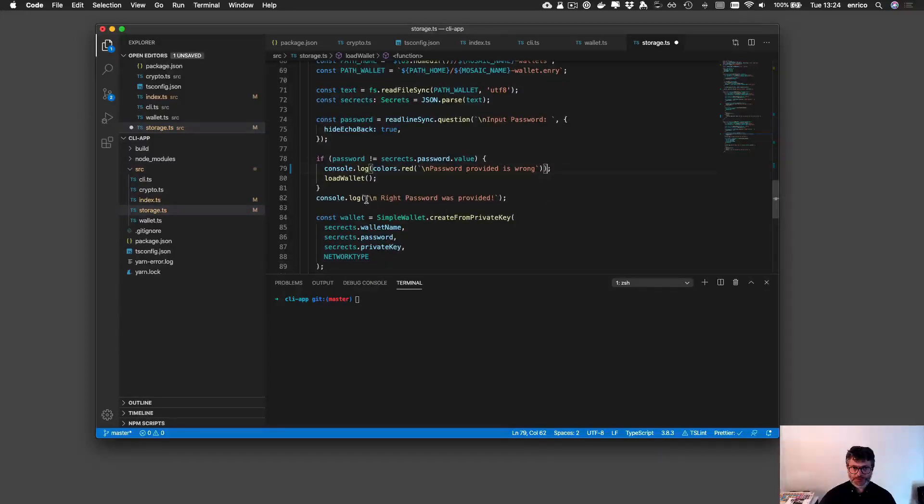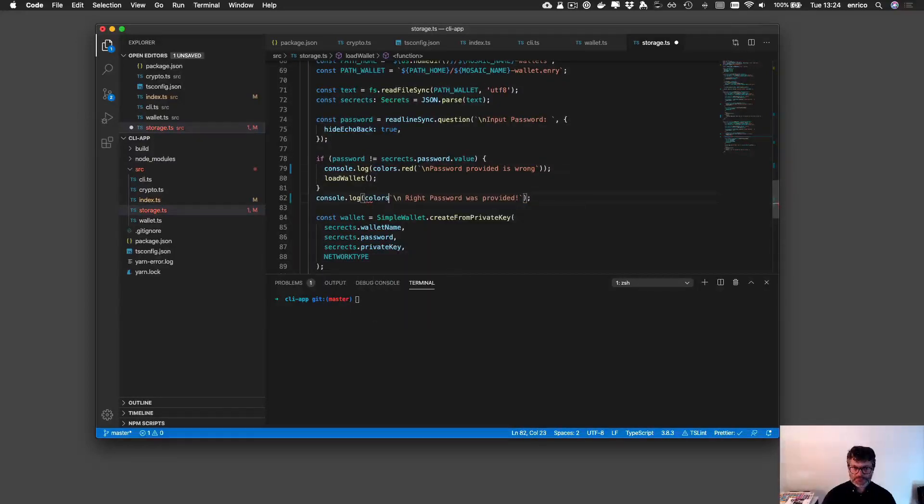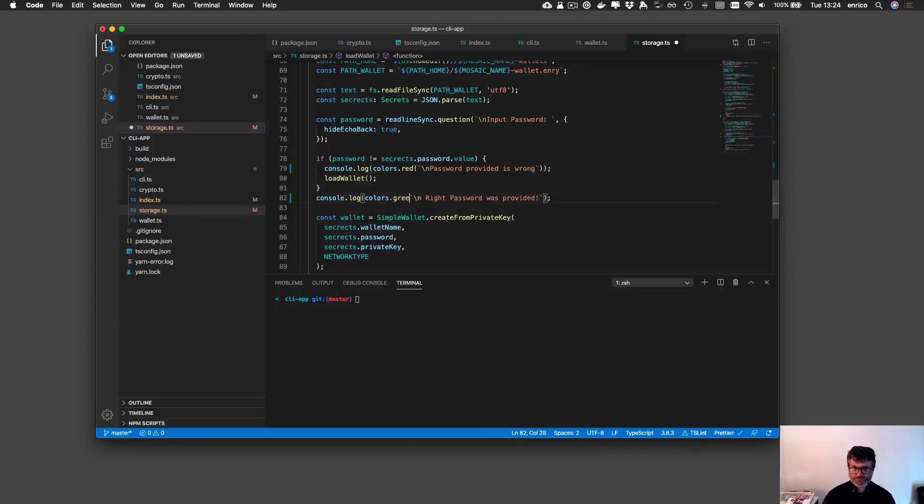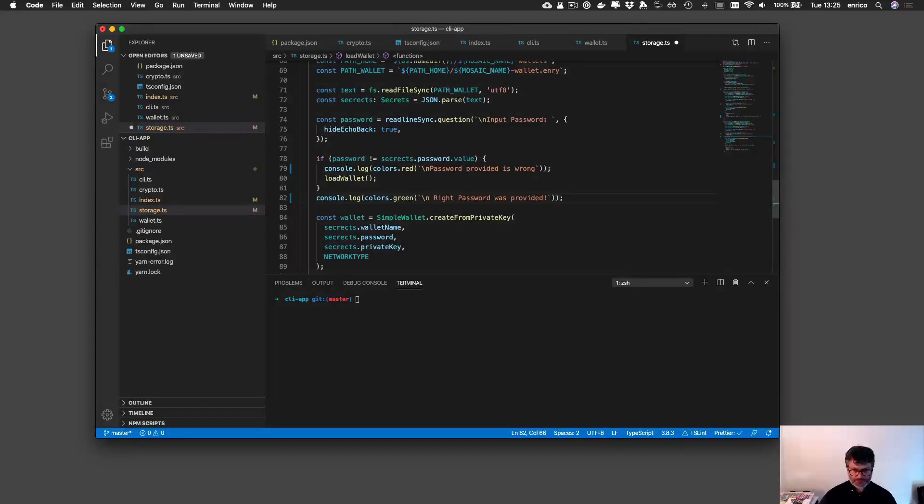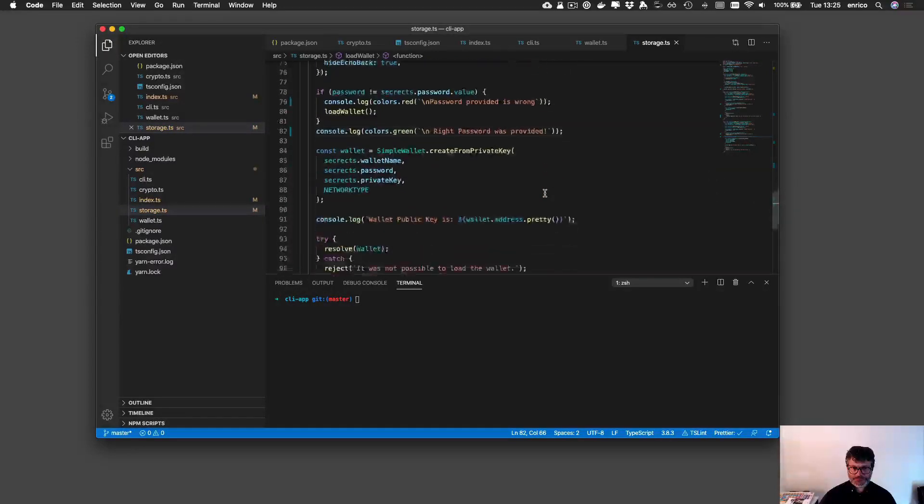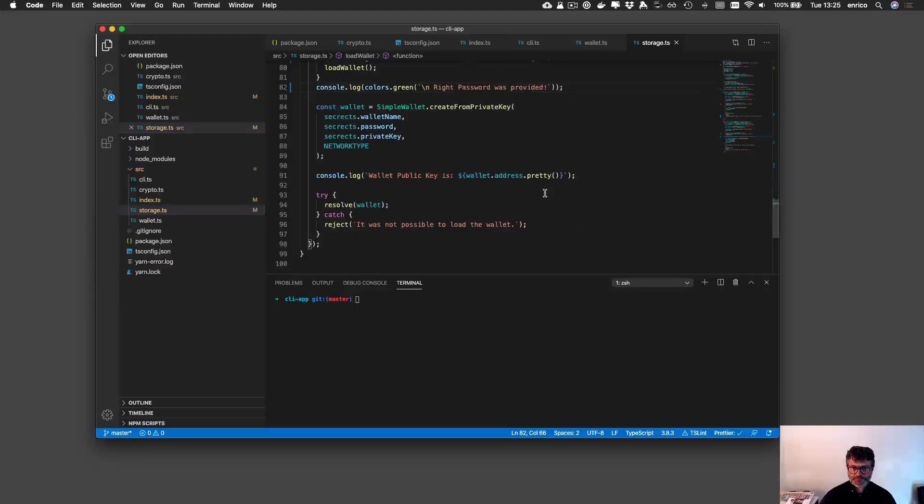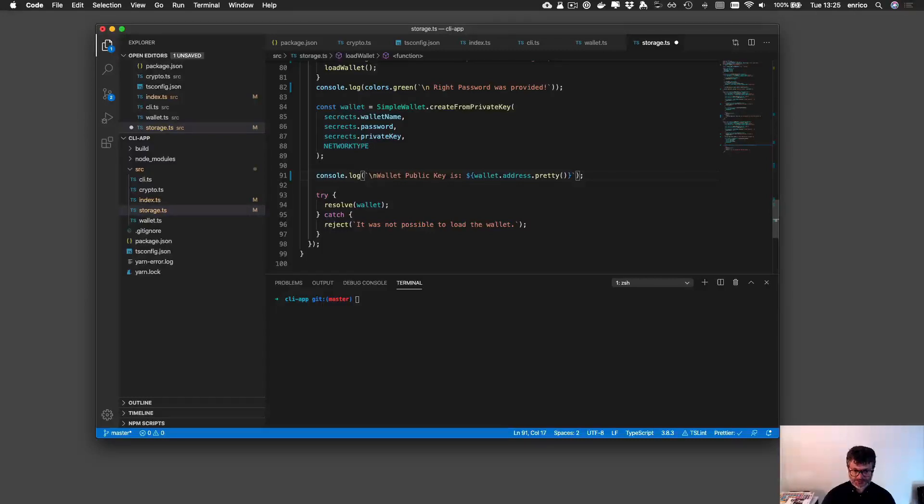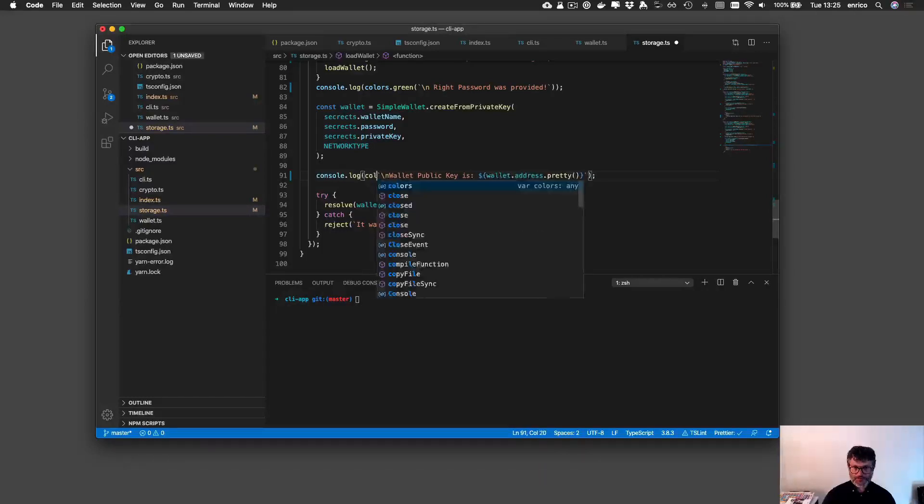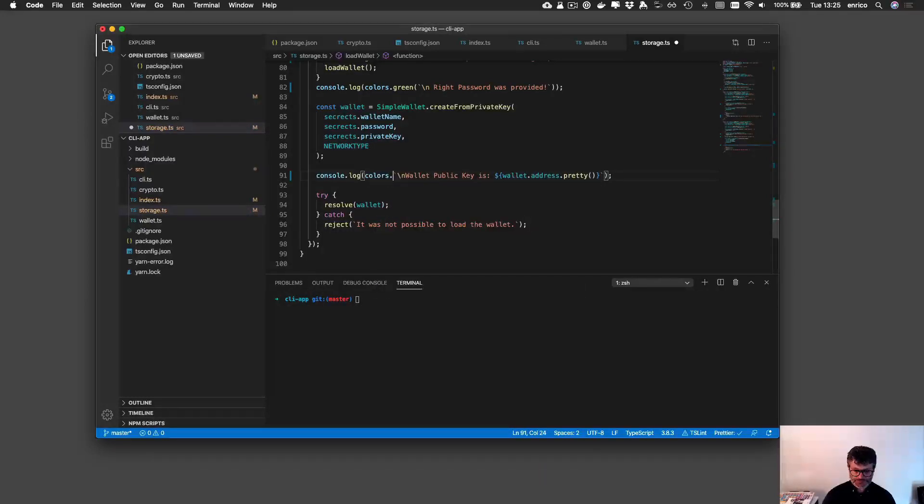And here I can select this color of green. Right password was provided. What the public key is here is important to go new line and colors yellow.